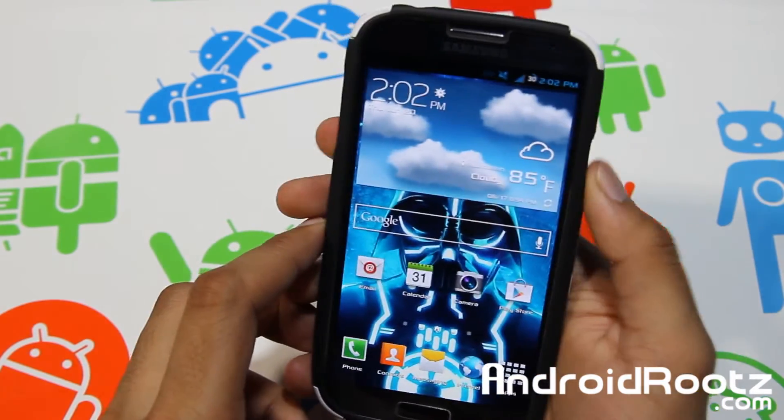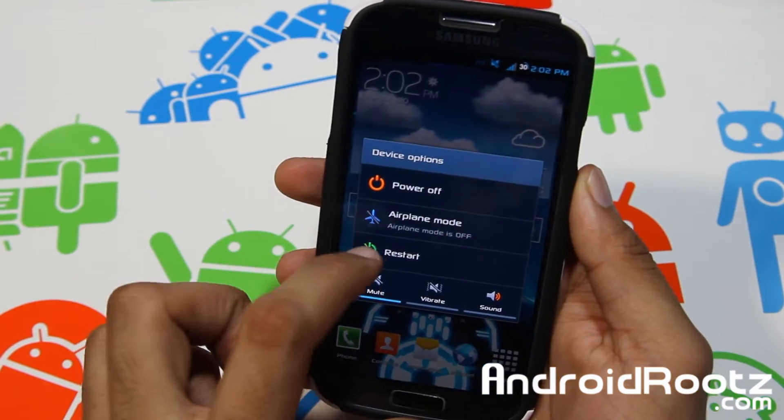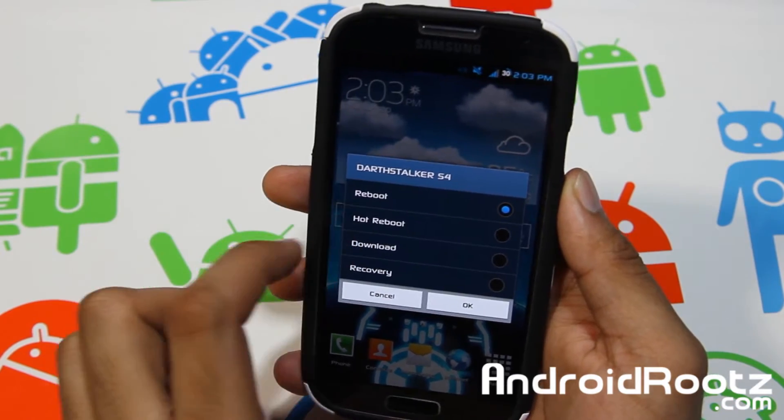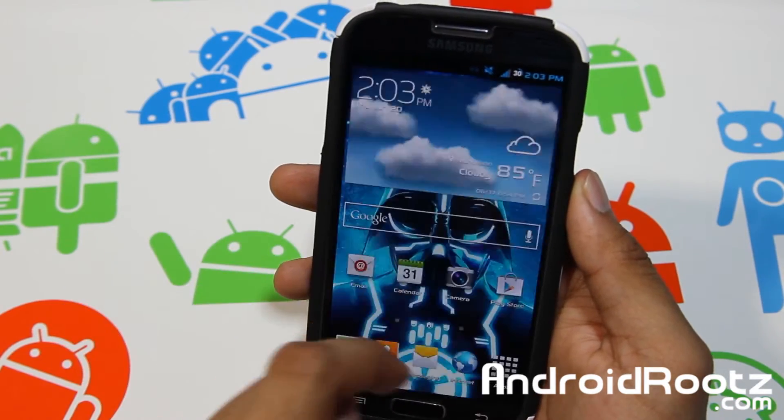You also get four-way reboot. So if you do a long press on restart, you get reboot, hot reboot, download, and recovery.